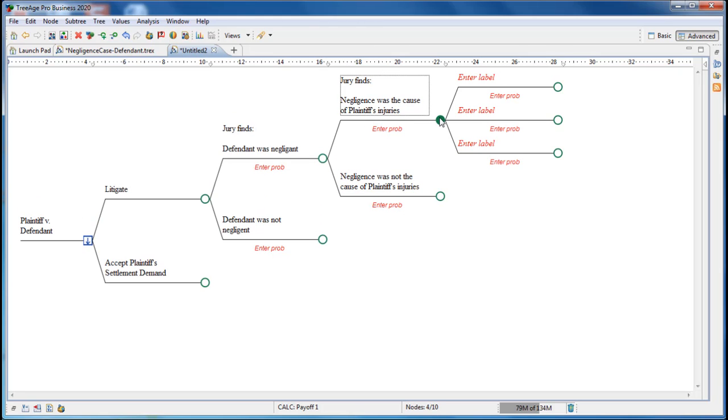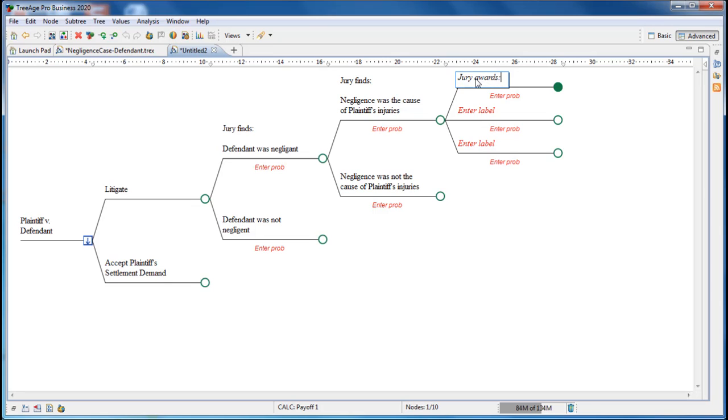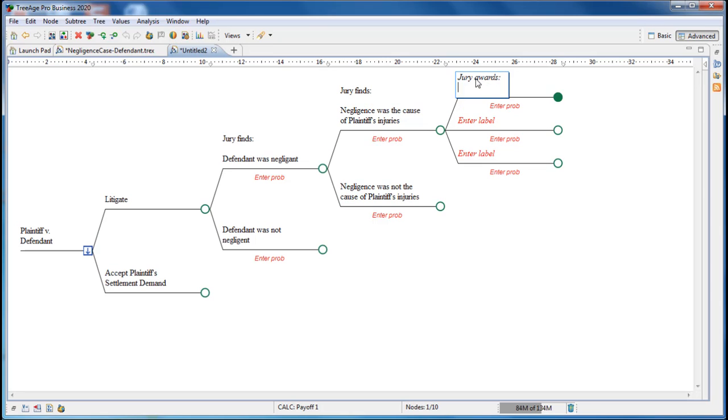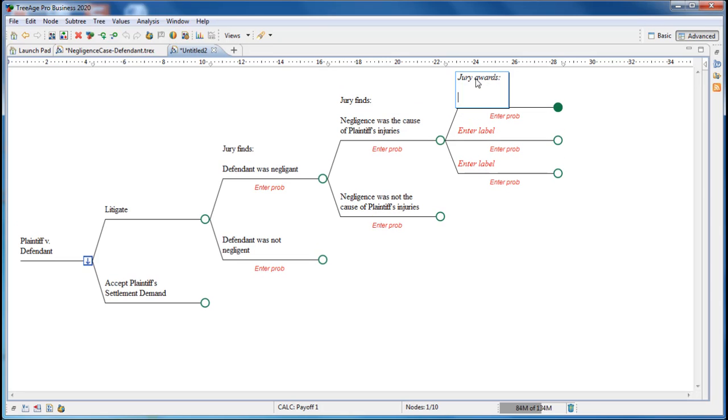Double-click twice on the top node, and add three branches. Then we'll label the branches accordingly. So the top one will be Jury awards high damages, followed by medium damages for the second branch down, and then low damages for the bottom one.